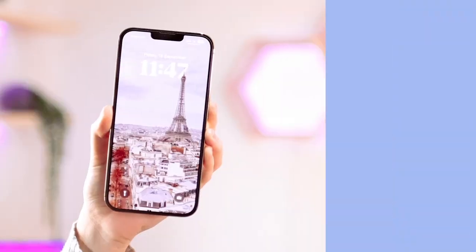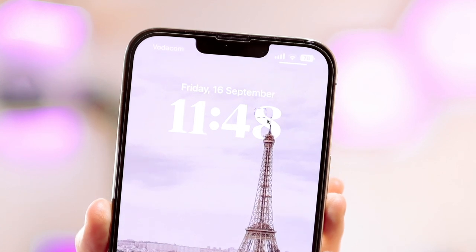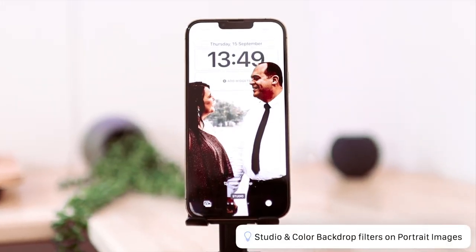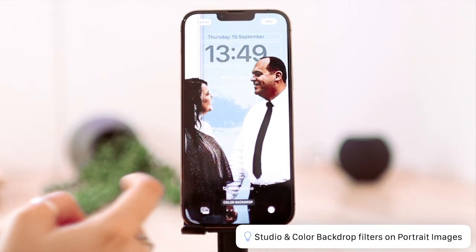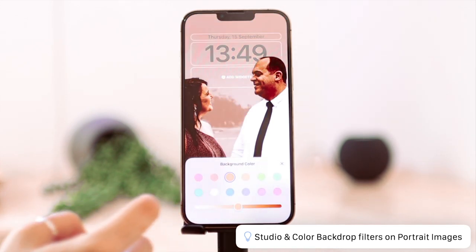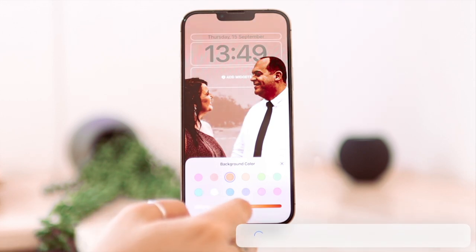With iOS 16, we got the new depth effect feature on the lock screen, where it basically nudges the time in between the background and the foreground for compatible photos, giving it this cool 3D depth effect. But what you maybe didn't know is that professionally taken portrait photos have even more options when added to your lock screen. You have studio, which gives a cool effect that puts a lot more focus on the subject. And then you have the colorful color backdrop, which basically allows you to change the background color of your subject — your subject looks exactly the same but the background color changes. It's a very cool feature, and if you have good quality portrait photos, you should definitely try this out.